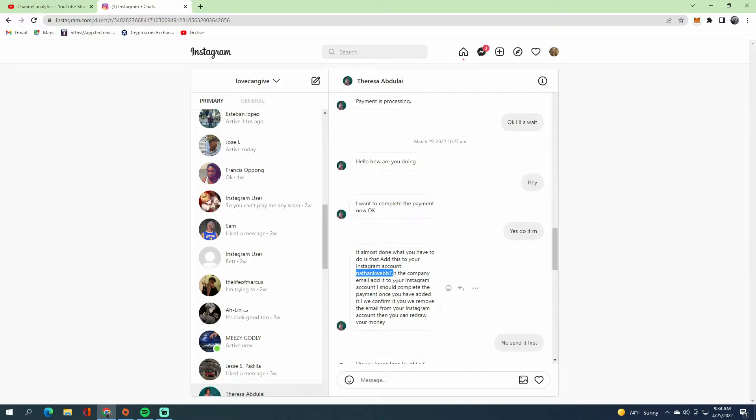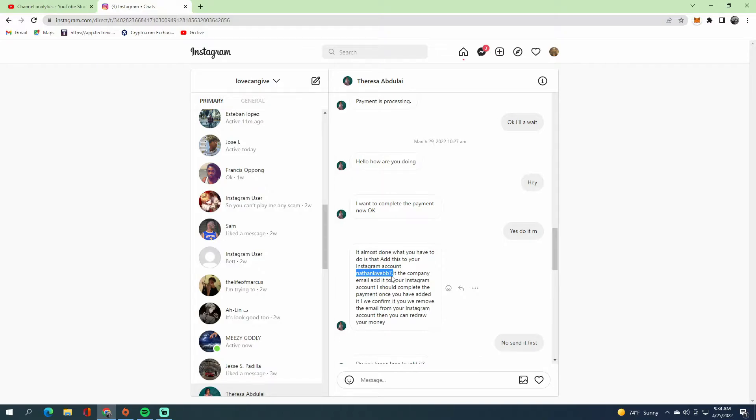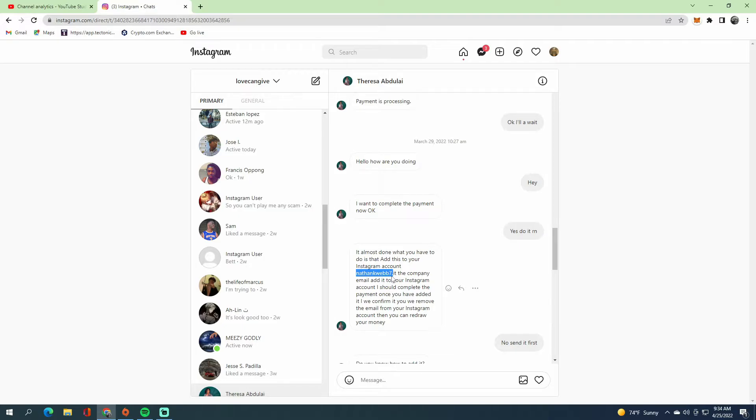They'll try to reset your password using this email that you already put in. Once they reset your password, you're basically done. You can't get it back because they'll replace their email and everything. It's going to be hard for you to get it back.